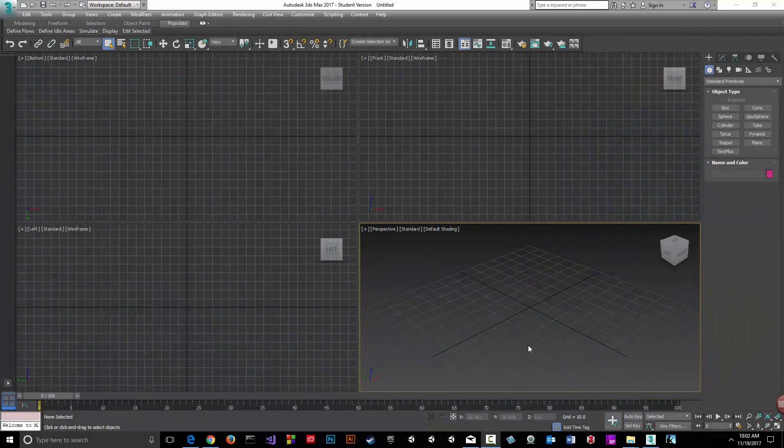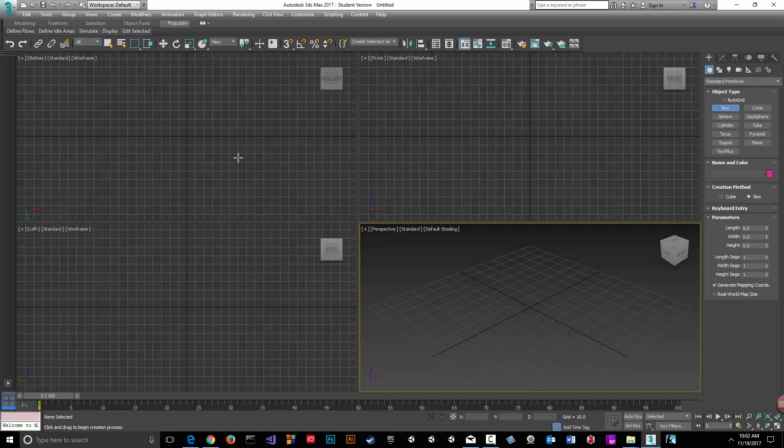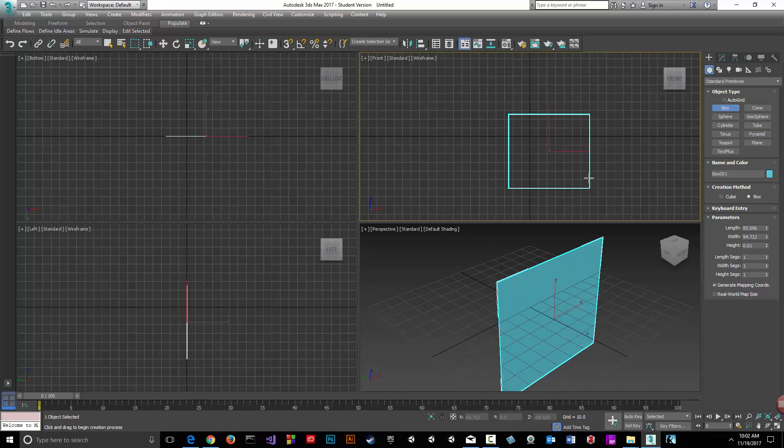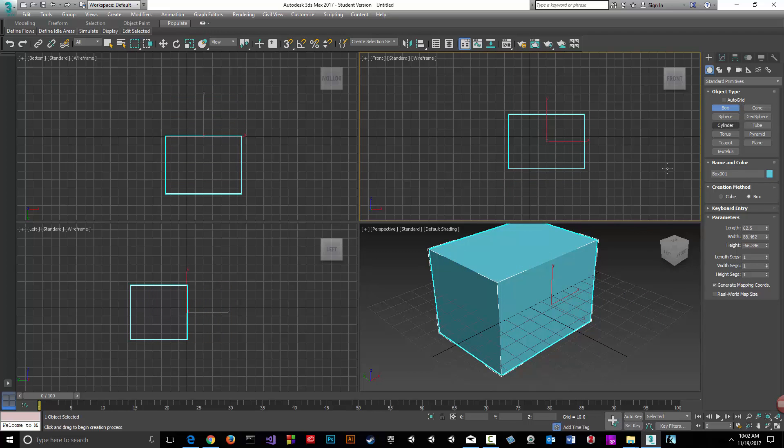Okay, let's go. Thanks for watching. Let's go over a quick subtraction using boolean. I'm going to create a box in the front view.